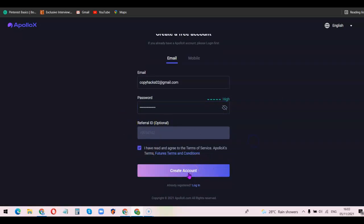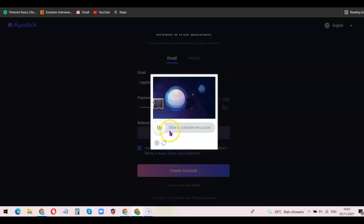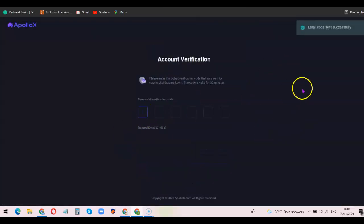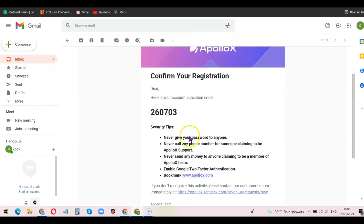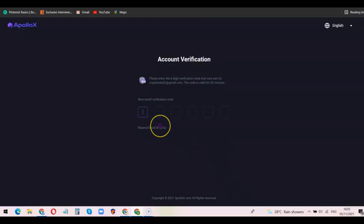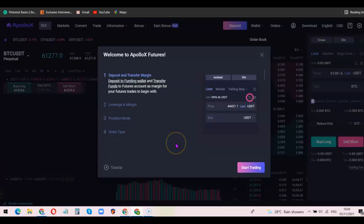Once you click on 'Create an Account', they're going to send a verification code to your email address. This code is what you'll use to verify your email so you can start using the platform. I'm going to go to my email address to check the code — the code is 267031. I'm going to enter the code here, and as you can see, my ApolloX account is now created.